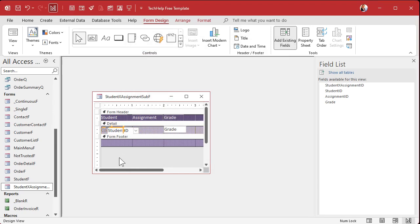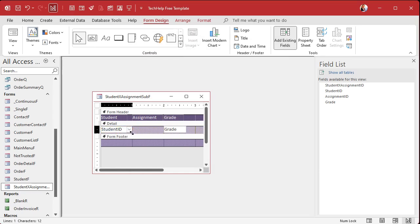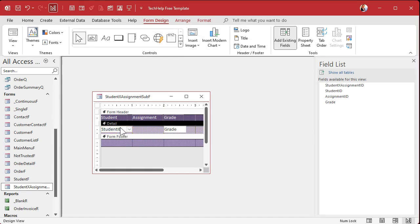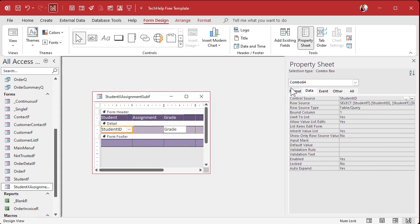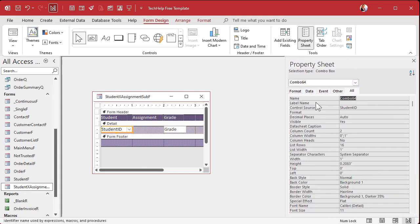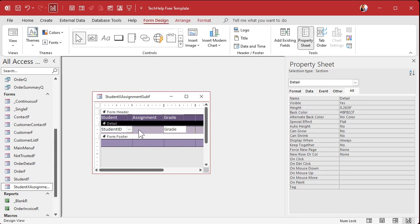Next, what label would you like? Doesn't matter — we're going to delete it anyway. It usually comes in all squished like that. One of my pet peeves with the combo box wizard is it doesn't give you the chance to make a nice name, so I don't want it called combo 64 — let's call it student combo. You can call it student ID too. Later when you get into programming, if you know the field is student combo, you can play with other combo box properties like columns.